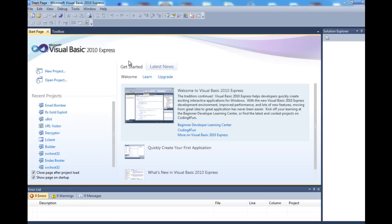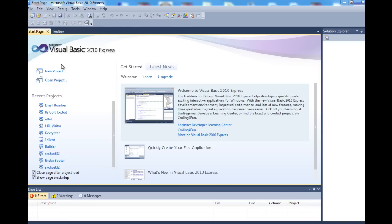In this tutorial I'm going to be showing you how to make a phisher in VB.NET. Open up your Visual Basic 2010 Express version, which is free. I'll put a download link in the description so you can go get it if you want it.